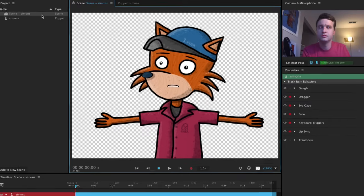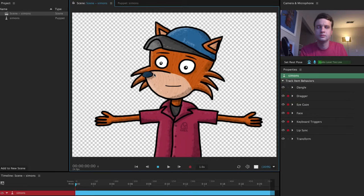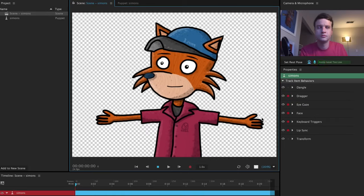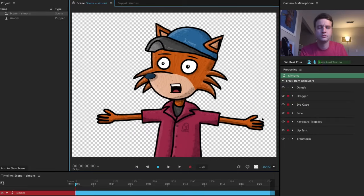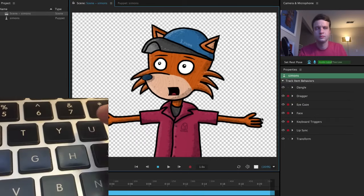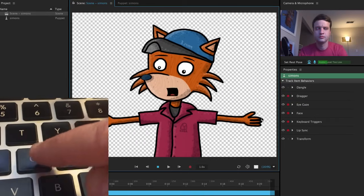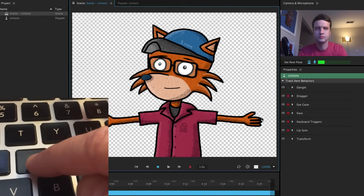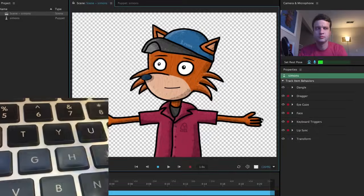And now, if I add this puppet to a scene, he's missing his glasses. They're only triggered when I press the G key, and when I let go, they disappear again.